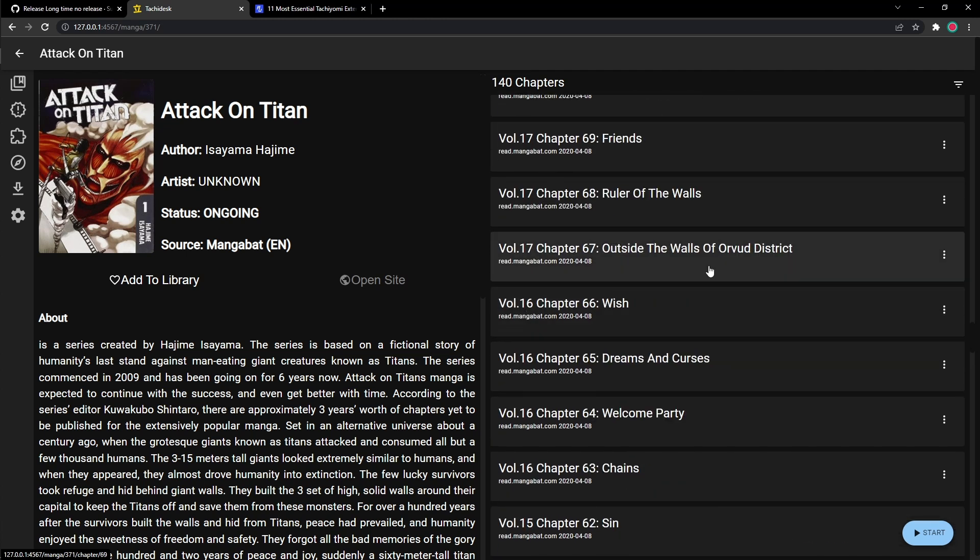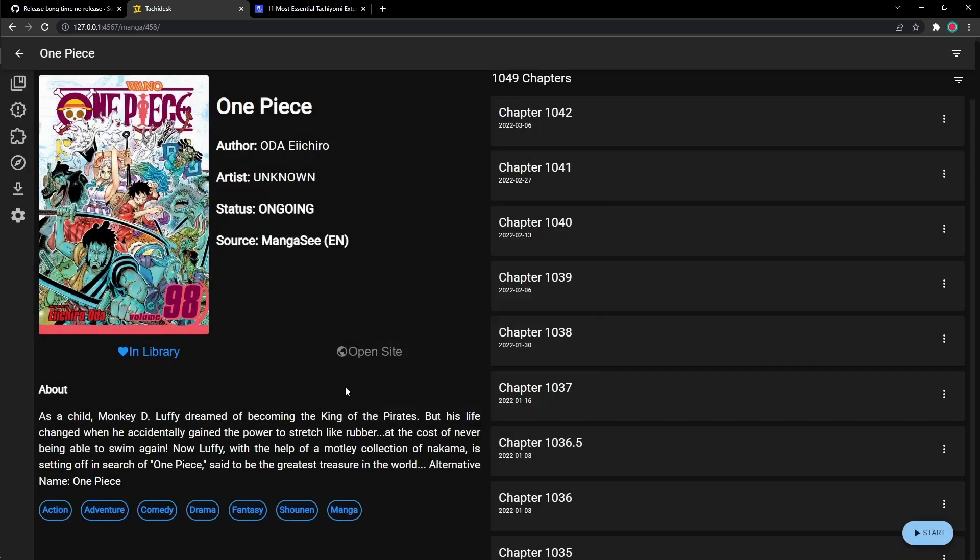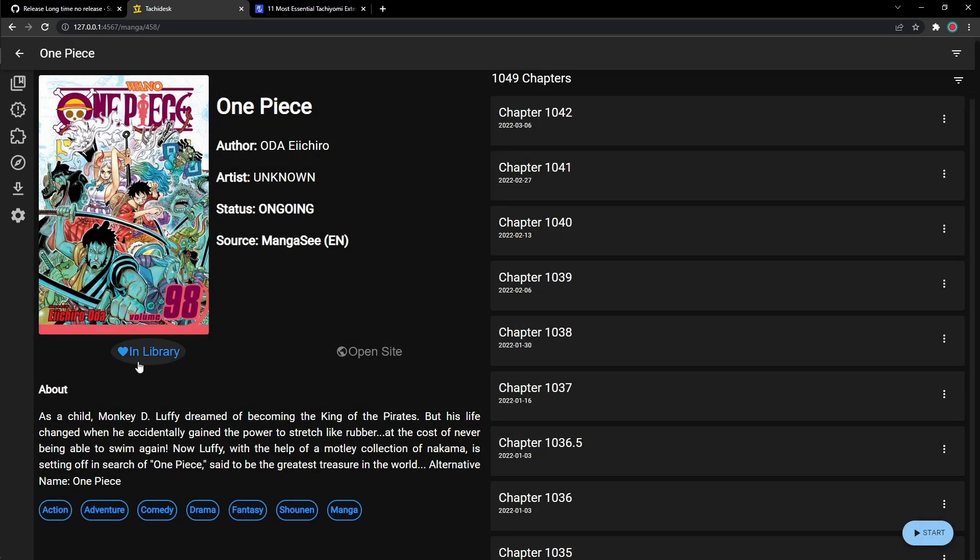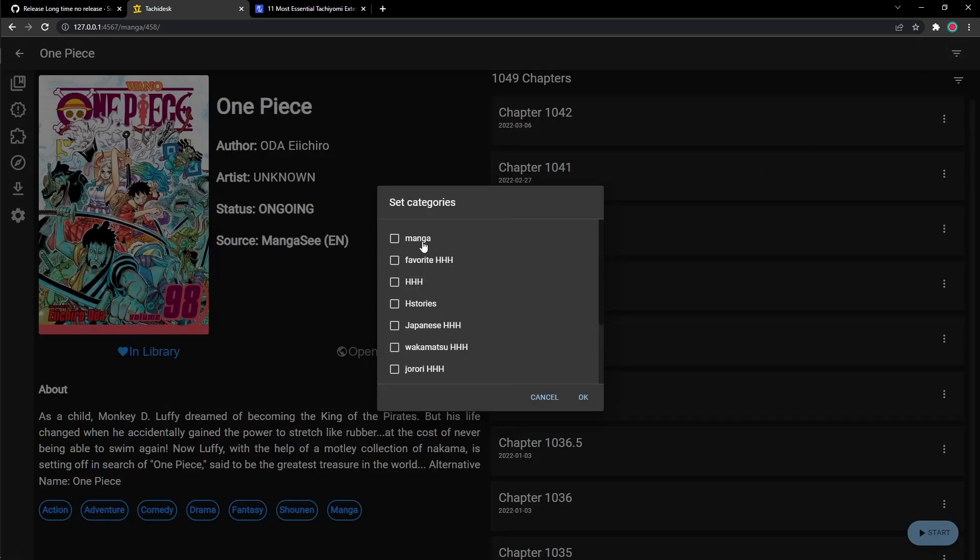But how do you save it? No worries. It's extremely easy. It's right here on Add to Library. So you add it to library and up here in the top right, there's three bars. Right here, you could set it on which one you want to save it on of your categories you made.